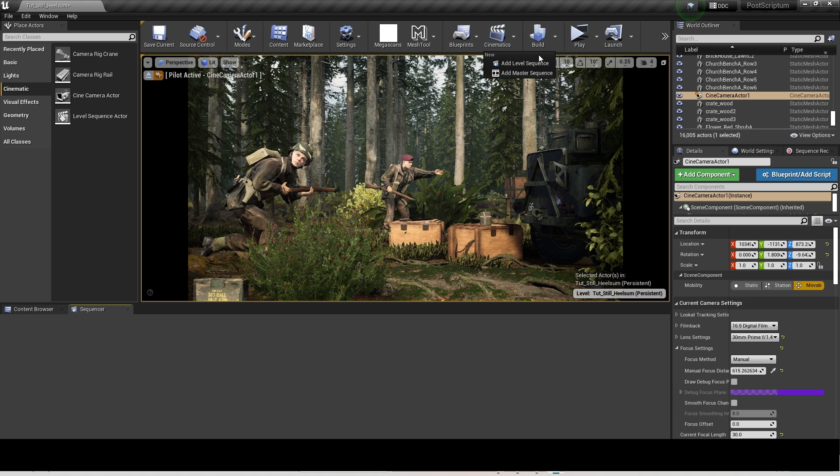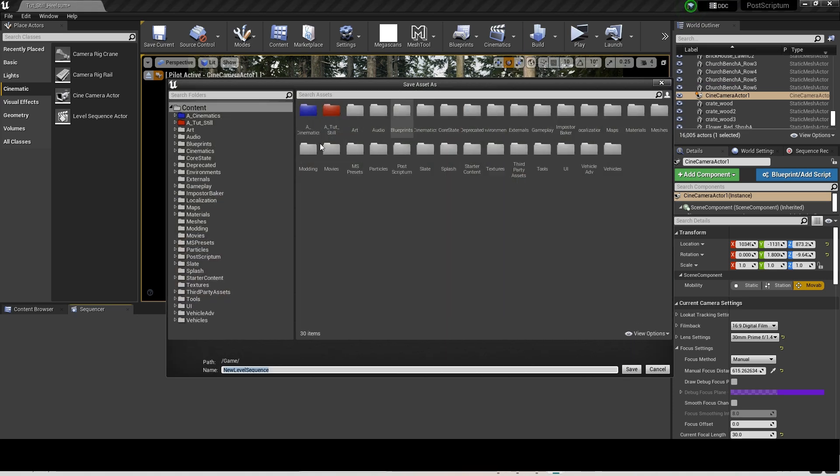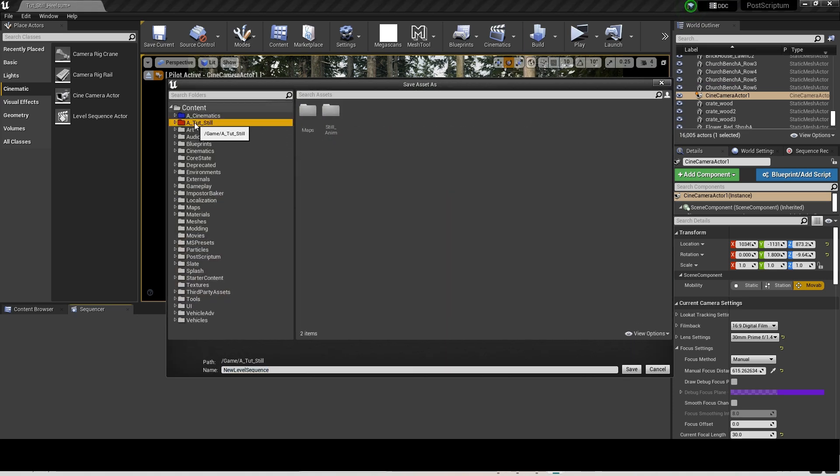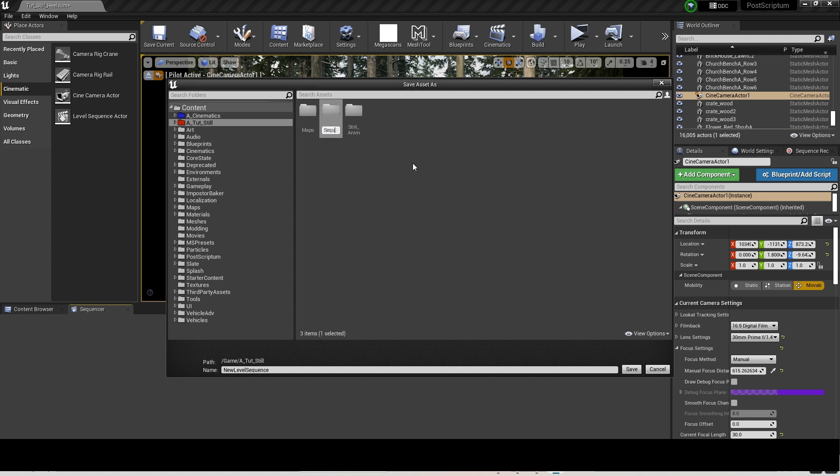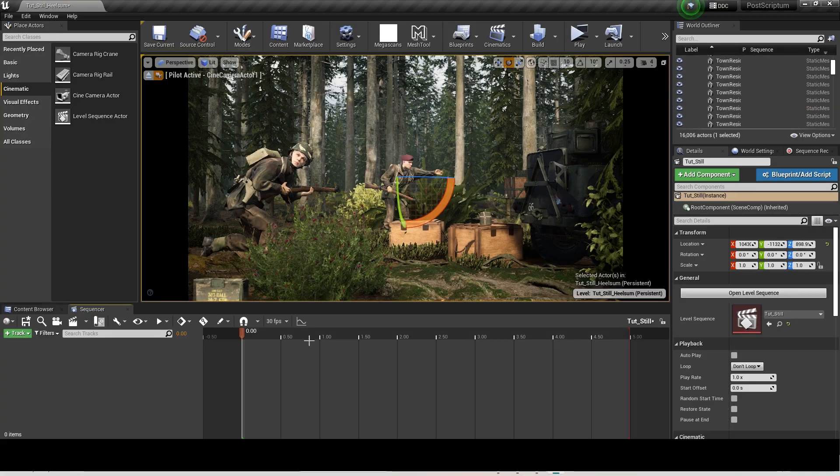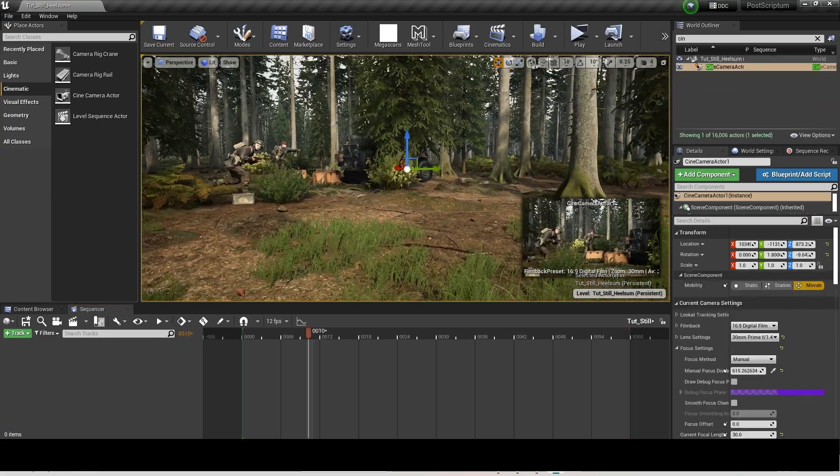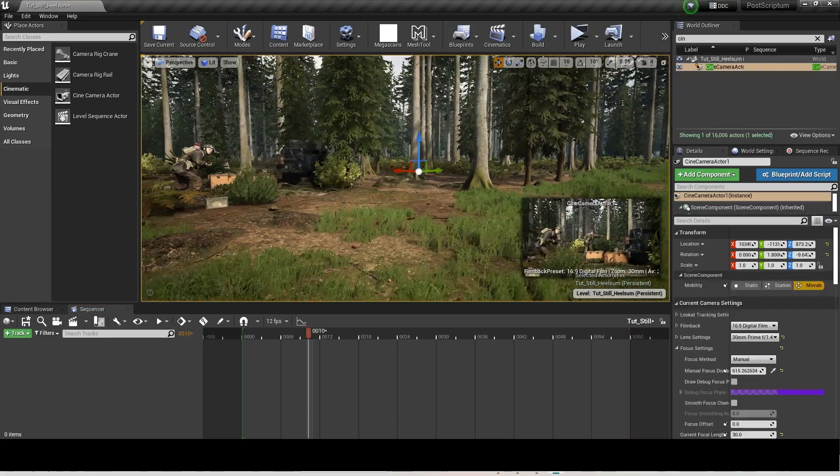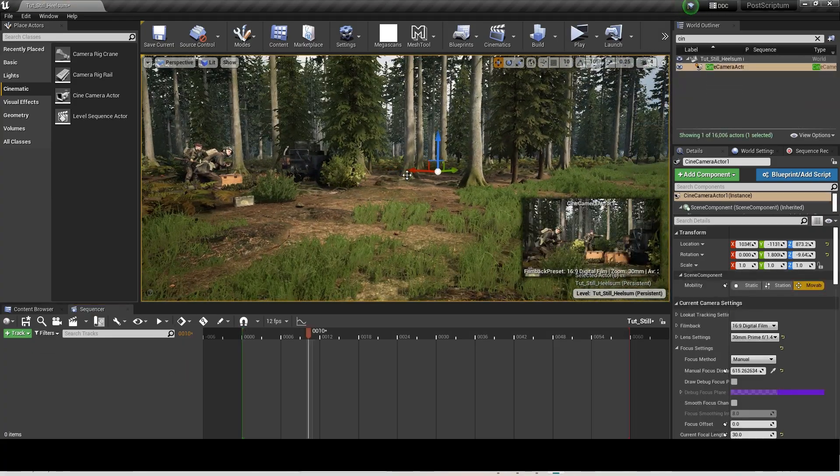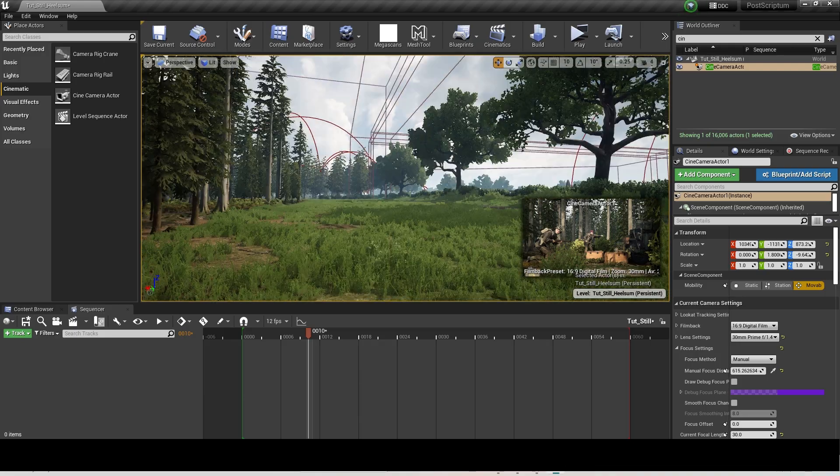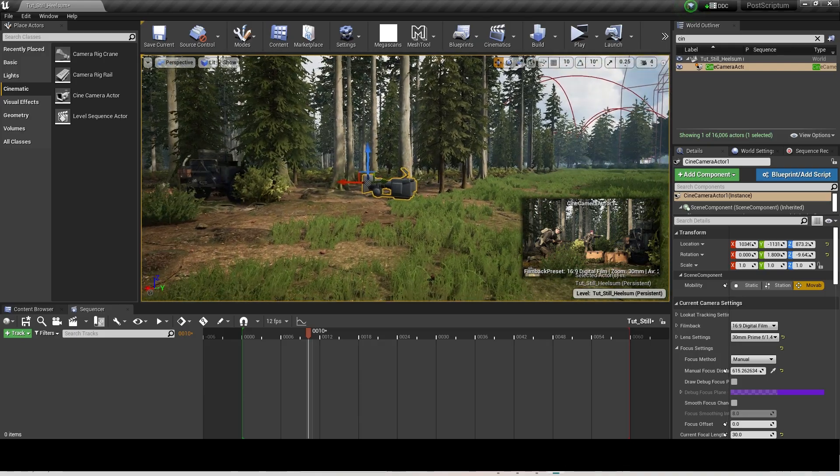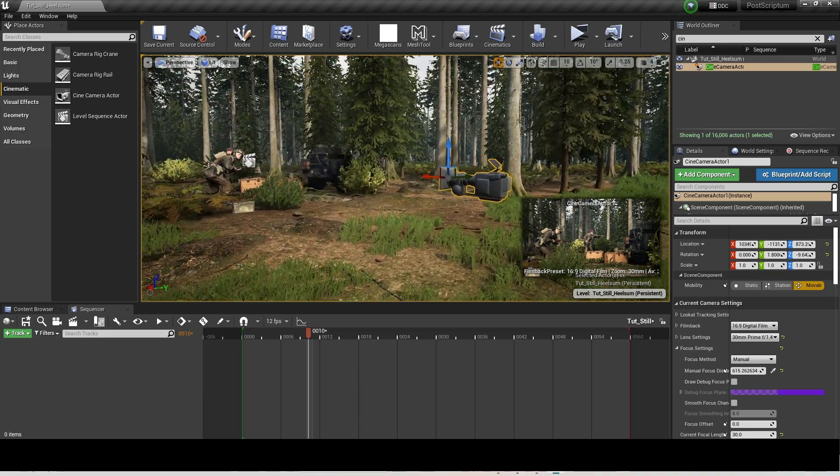Next, we go to Cinematics at the top, Add Level Sequence. Then you just name and save to your folder. Exit the pilot view. Add the camera to the sequencer by dragging it from the World Outliner to the Sequencer.